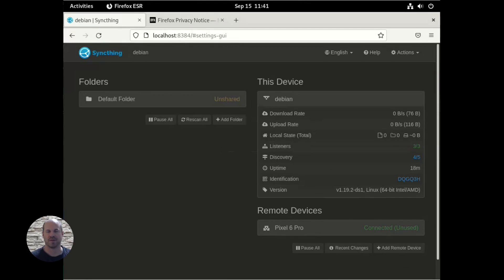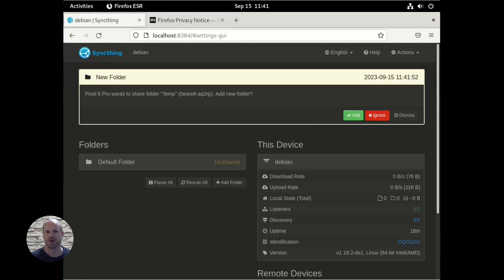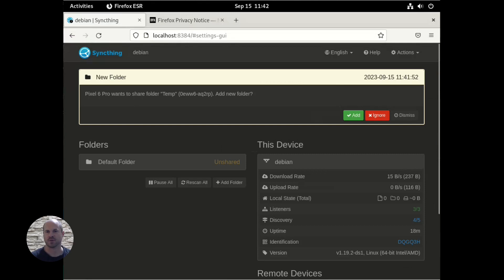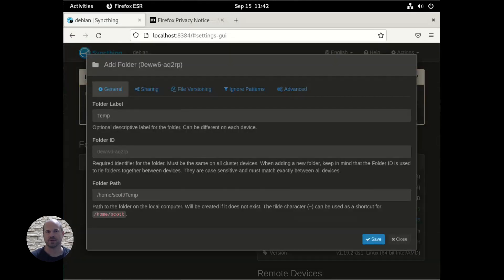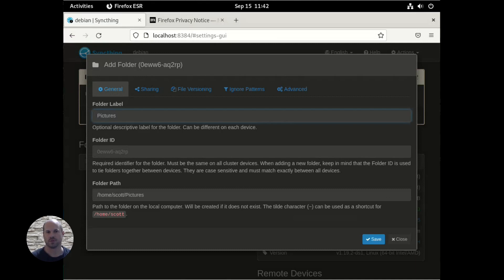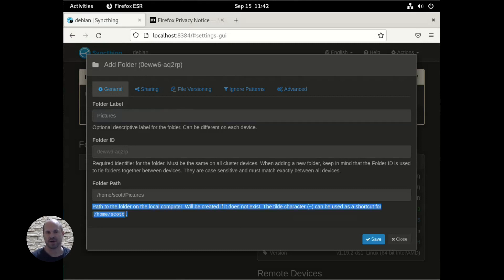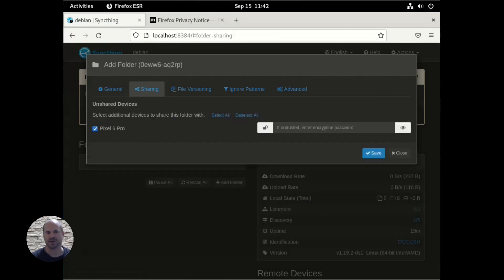And then back on the server, we'll get a pop-up to approve the new folder. And there it is. Everything checks out. So we can add or ignore again. So we're going to add. And then here we can change the label or the name. And the folder path where we want this to be stored. So we need to put it in the path where we have the most storage since we're going to be backing up all of our photos. And then we're sharing it with this Pixel 6 Pro.